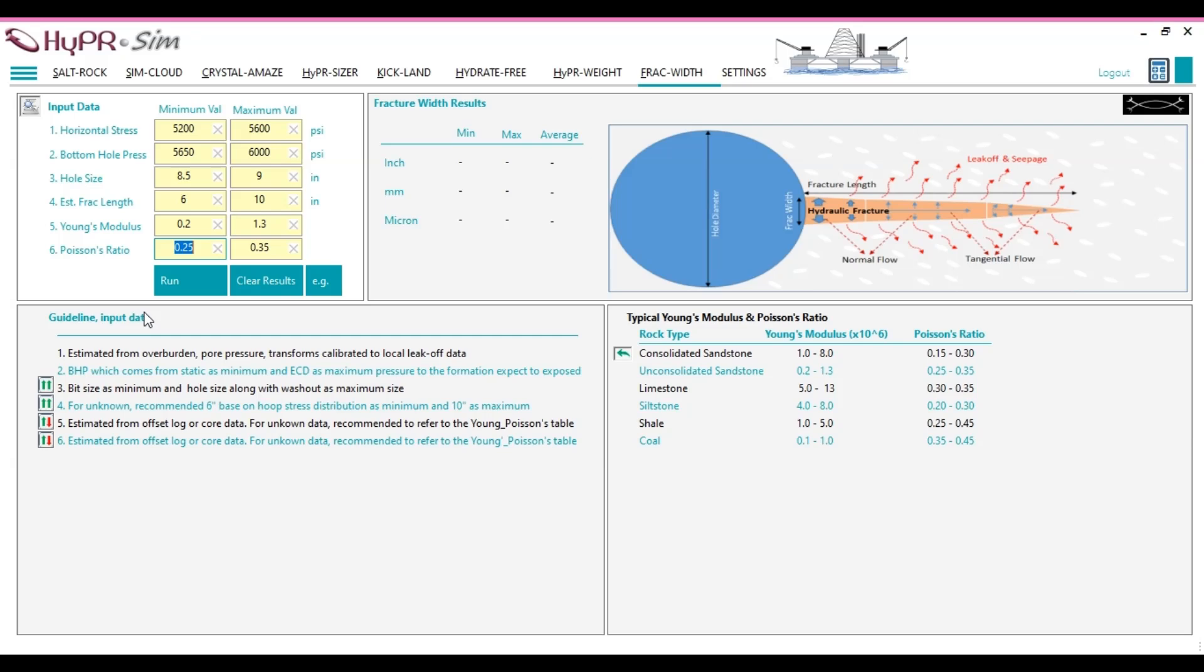A Poisson's ratio of 0.5 indicates that the material is nearly incompressible, with lateral and axial deformations being nearly equal. For example, rubber has a Poisson's ratio close to 0.5.